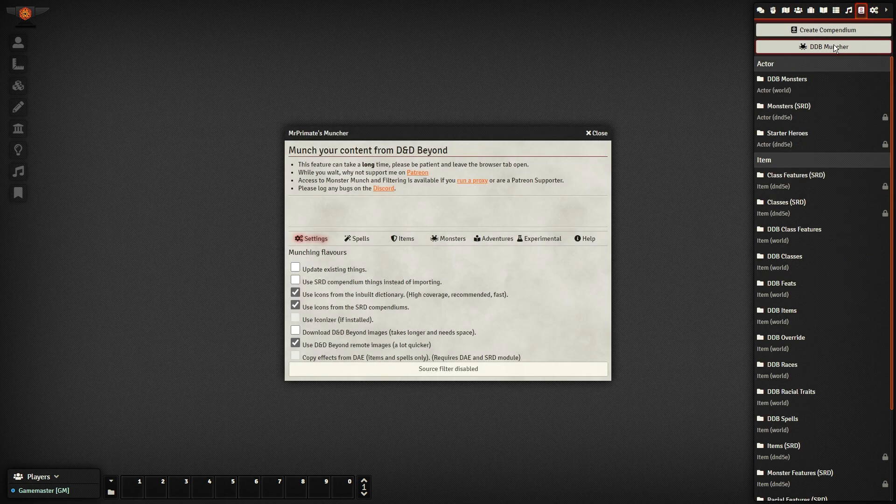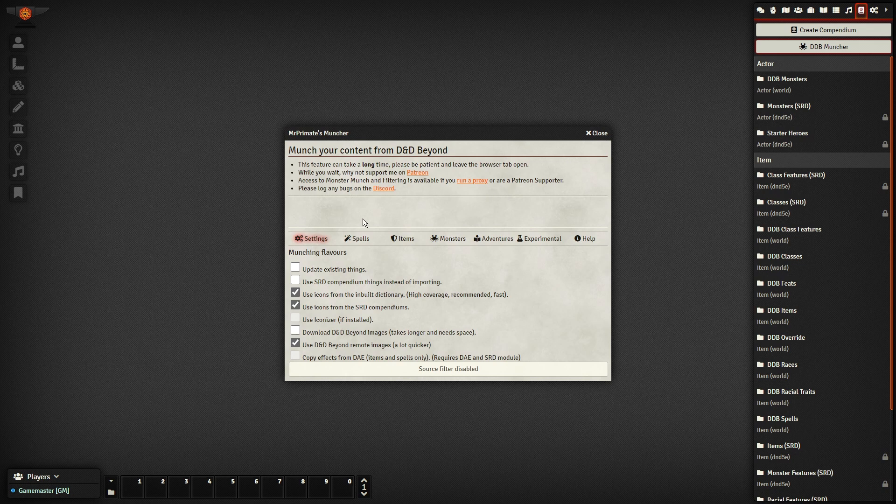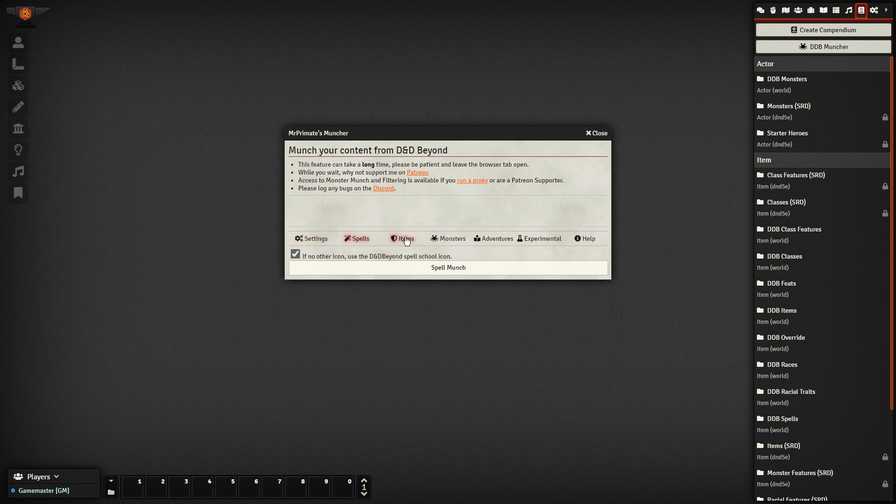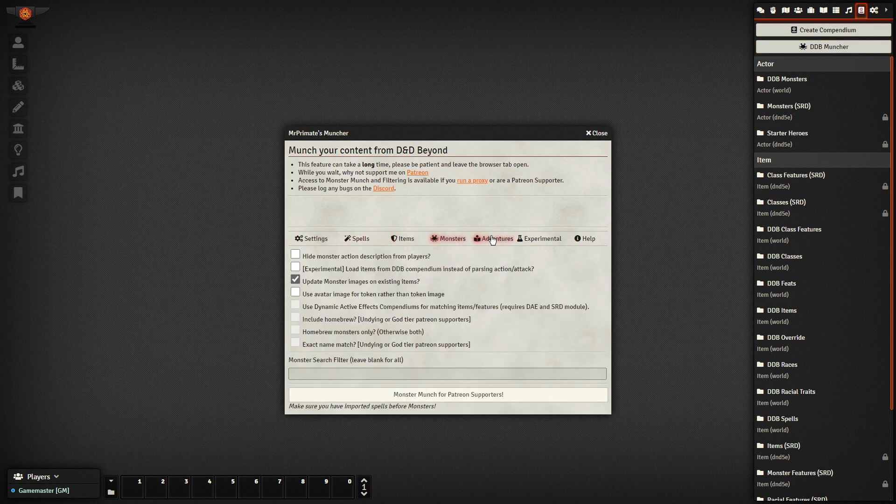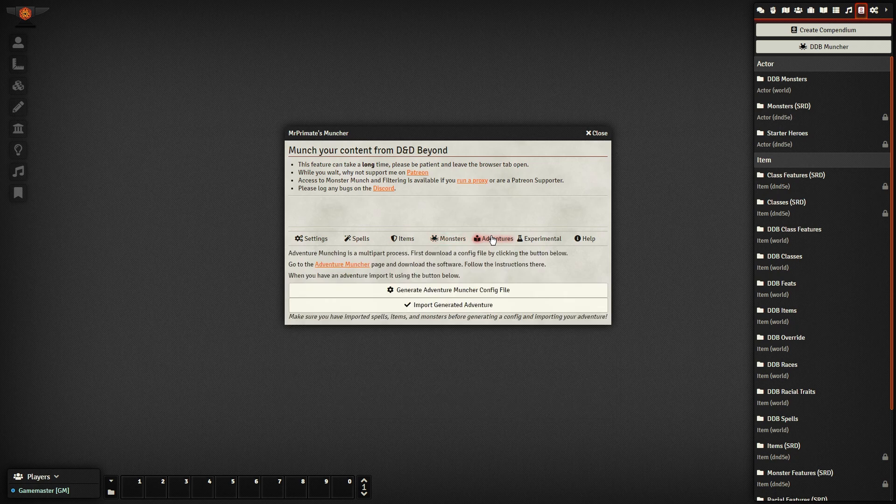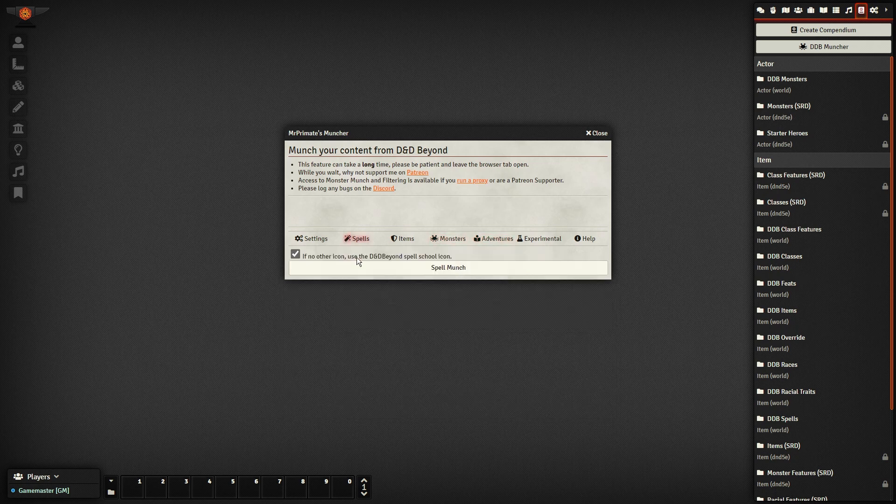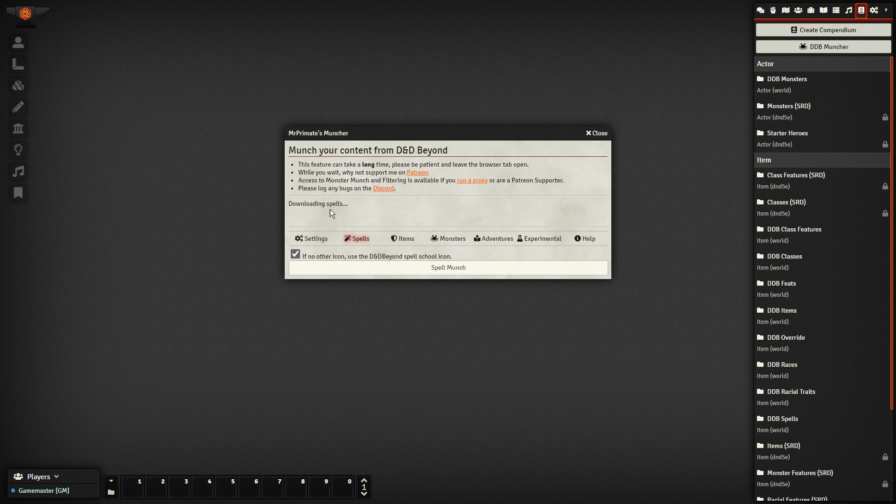Here, you can bulk import all the content you own, from spells, items, monsters, and even whole adventure modules. It's as easy as just clicking the Import button. This process usually takes a while, but you won't have to do it again until new content gets released.